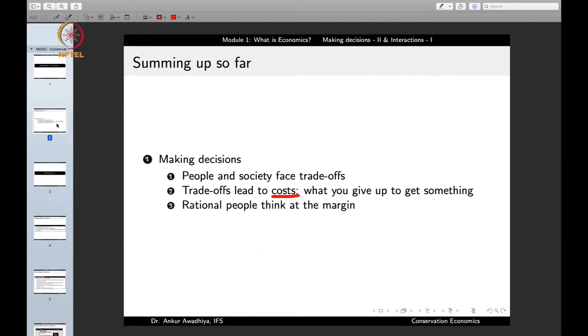What is a trade-off? A trade-off is something that, because your resources are limited, you can use your resources to get Object 1, and if you use your resources to get more and more of Object 1, you will get less and less of Object 2. A simple example: suppose we have ice creams and chocolates, and we have a limited amount of money — say 100 rupees.